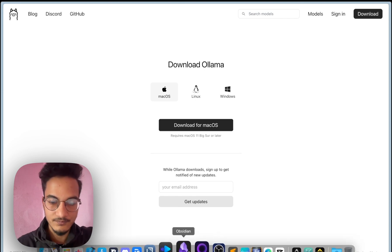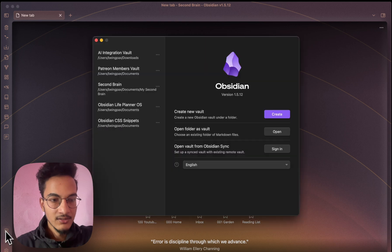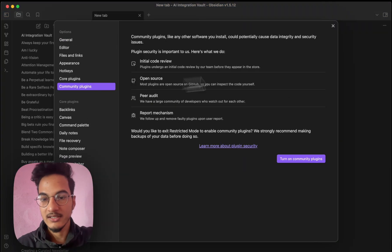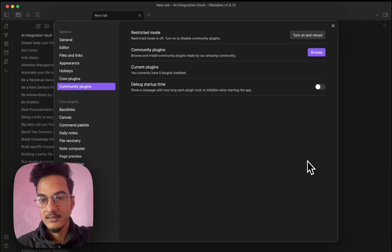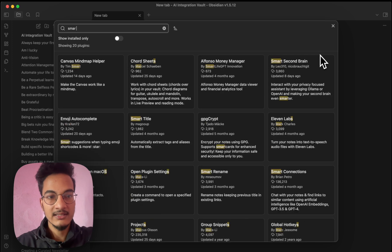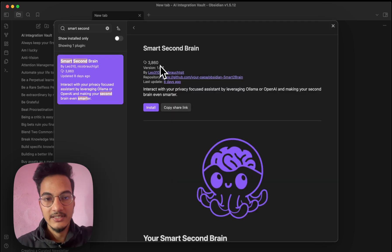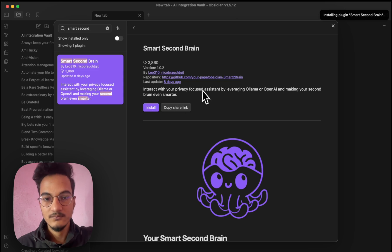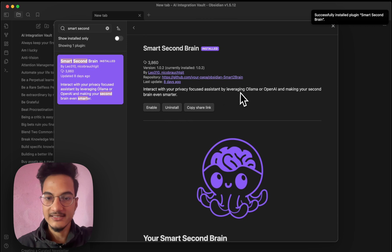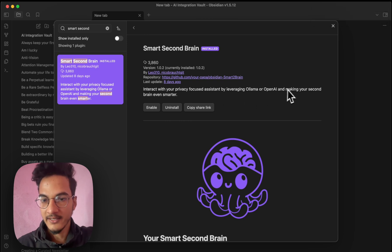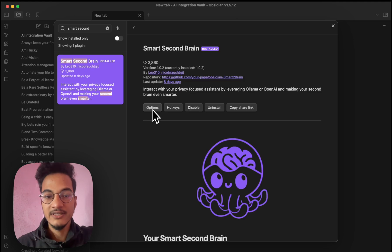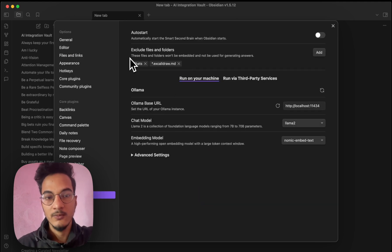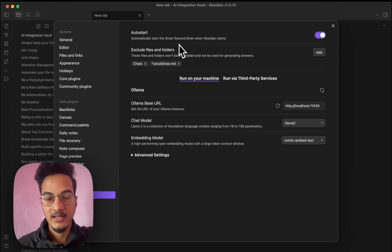So I'll just go to Obsidian Vault and you can go to settings, go to community plugin and search for Smart Second Brain. It currently has around 4000 downloads. Click on install. This plugin lets you interact with your privacy focused assistant by leveraging OLLAMA or OpenAI and making your second brain even smarter. Now once you enable, you can go to options.